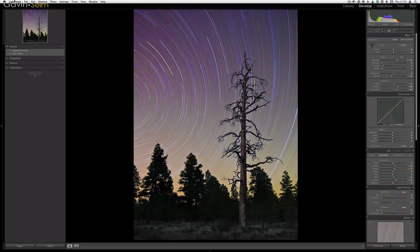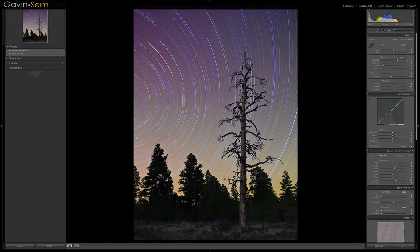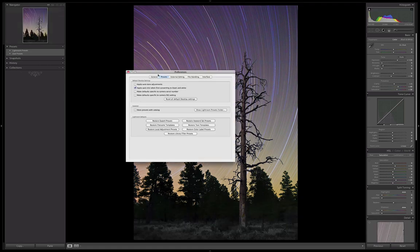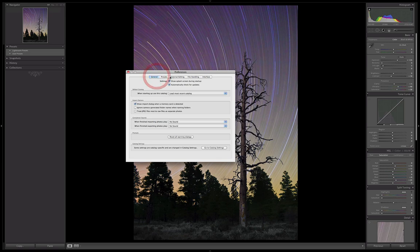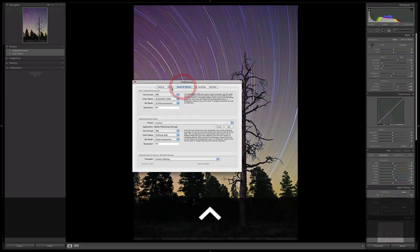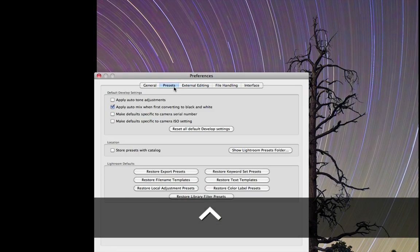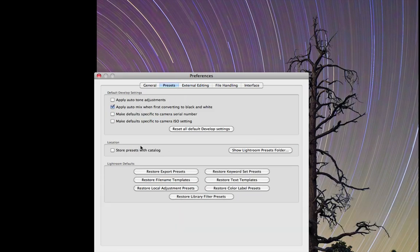So we're going to look at the better way to do it. Let's go to Lightroom preferences, and right here in preferences, I'm going to bring up the presets tab. Here's what we're looking for right down here. Now, real quick on this 'Store presets with catalog' checkbox—most